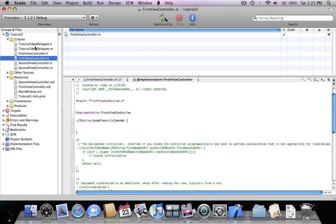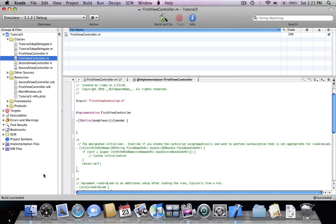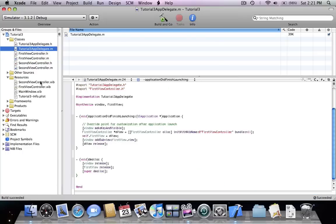I'm going to check if everything is working by building the project. The build succeeded, so everything is working just fine.